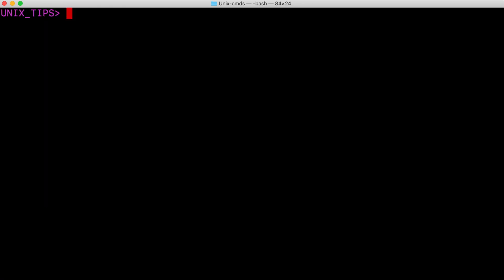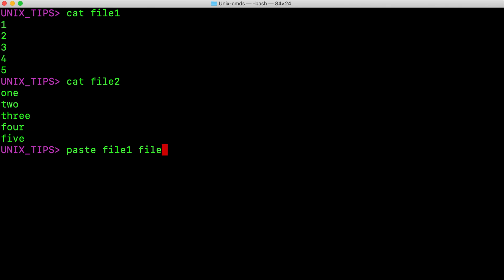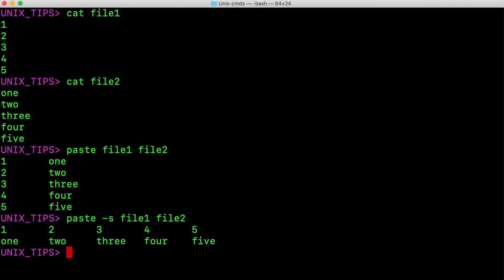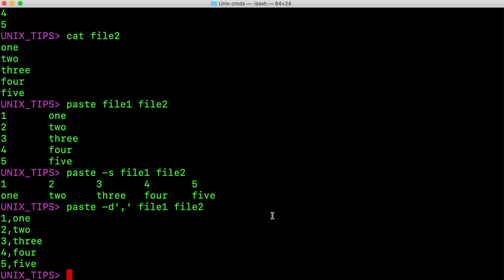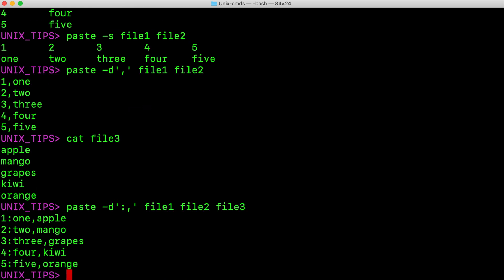Now let us see how to use the paste command to merge two files. I have two files, file1 and file2. I am using paste on file1 and file2 to merge them horizontally — it is basically parallel merging. If you want to merge file1 and file2 sequentially, use the -s option. We can merge files with a specific delimiter. For example, I want to merge them with comma, so I can specify the delimiter using -d. As we can see, file1 and file2 are joined with colon and then file2 and file3 are joined with a second delimiter which is comma.